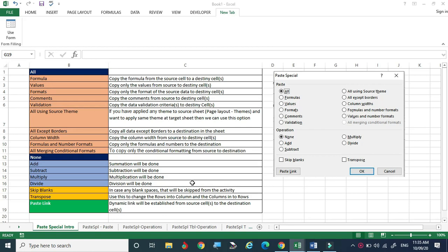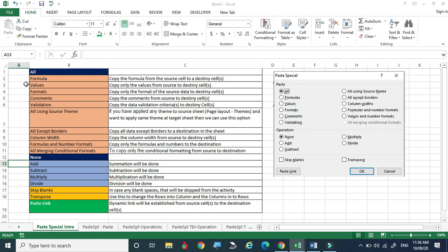Welcome to this video. Today we are going to see how the Paste Special function in Excel is helping us. Generally we are using Ctrl+C and Ctrl+V for copying and pasting, but beyond that we can use copy-pasting in an innovative way. Paste Special is a versatile tool provided by Excel. I am going to demonstrate how we can use it in different ways using simple example tables.